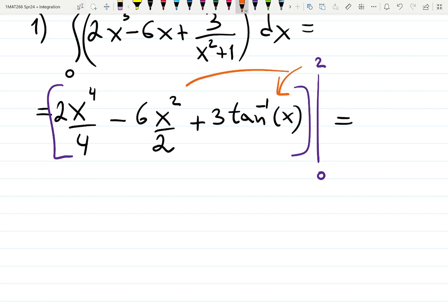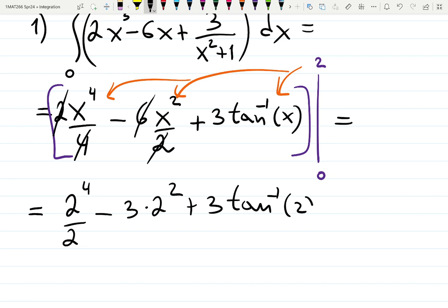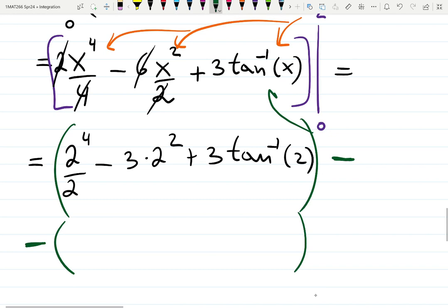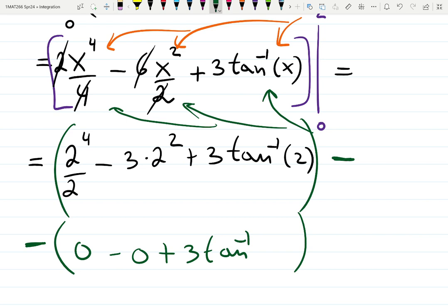Plug in the top limit (x = 2) first, then subtract the bottom (x = 0): 2⁴/2 − 3·(2²) + 3·arctan(2), minus the quantity (0 − 0 + 3·arctan(0)). Don't forget parentheses because of the negative sign — forgetting them often messes up the sign. Simplify and you get a number.